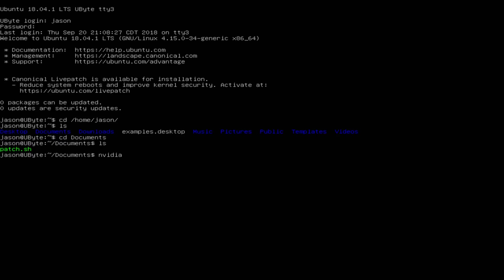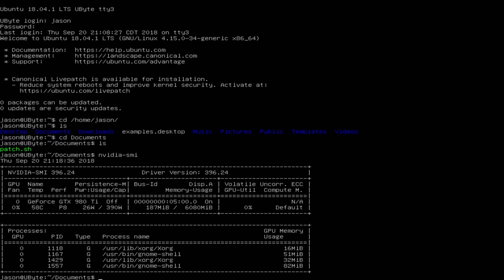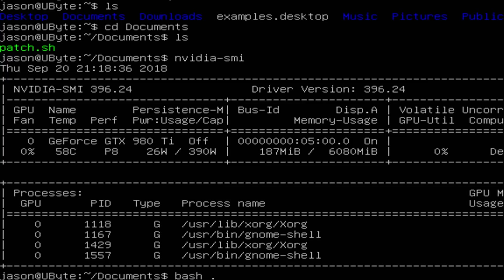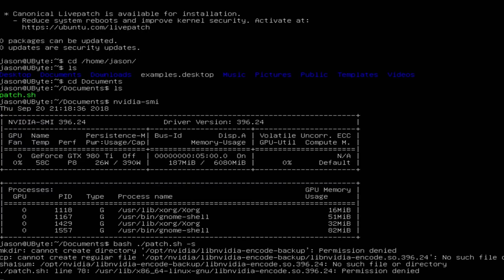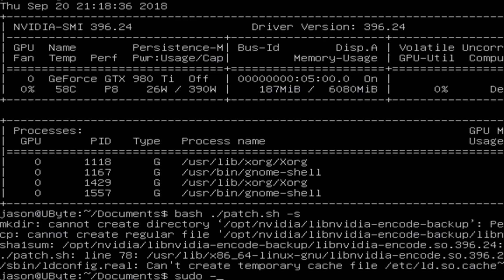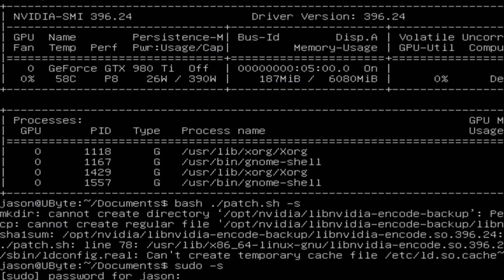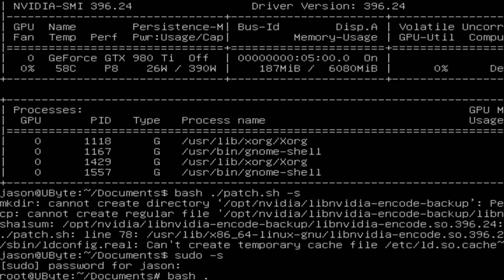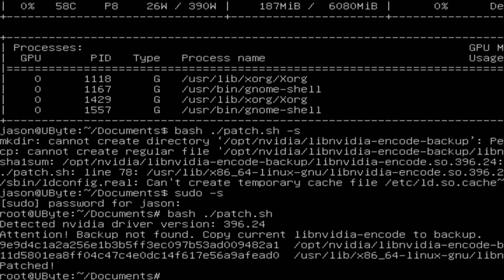Just to double-check I was on the correct driver, I ran nvidia-smi to verify the version. I was an idiot and tried to install the patch but it completely failed because I was not logged in as root. So definitely log in as root: type sudo -s, then type bash ./patch.sh -s. If it says 'patched' at the bottom, you're good to go. Then just type reboot.